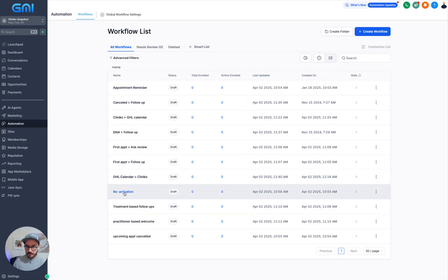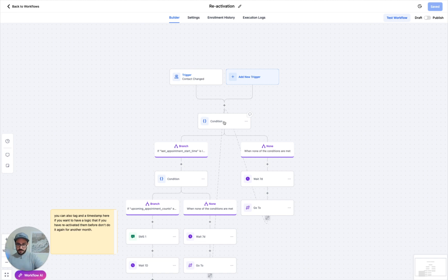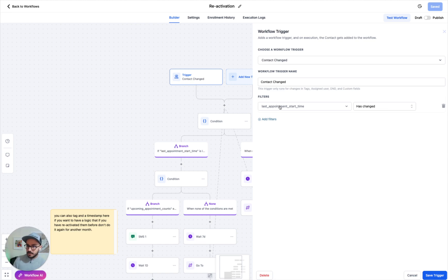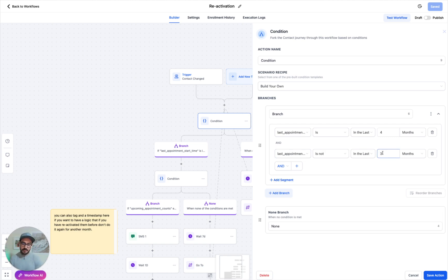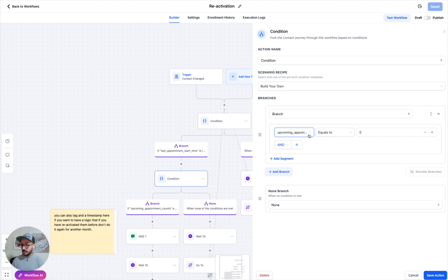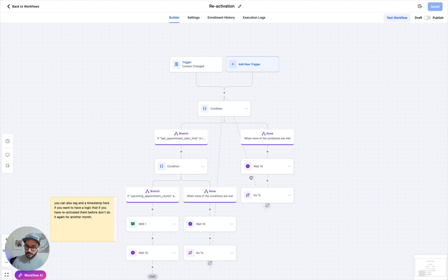Next up we have reactivation. You can play with reactivation in many different ways. I'm doing a trigger on last appointment start time has changed, and then looking for anyone whose last appointment was exactly four months ago — specifically, it was in the last four months but not in the last three months. I'm also checking that they don't have any upcoming appointments. If any of those conditions fail, I wait seven days and then check again. So if someone's last appointment was two months ago, they're not ignored — they stay in this loop until it becomes four months, and then we hit them with reactivation.